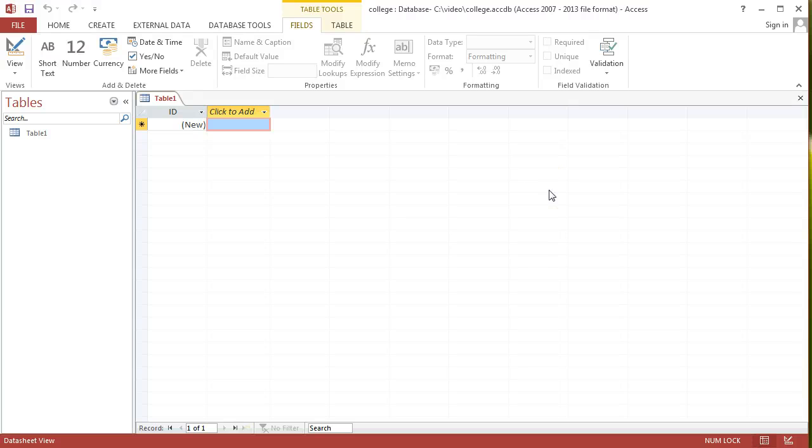We want to create a college system in Access 2013, and the most basic item that we want to deal with first of all is students. This is the default view that we see as soon as we create an Access database.